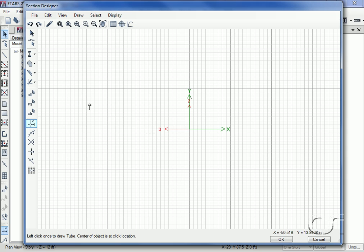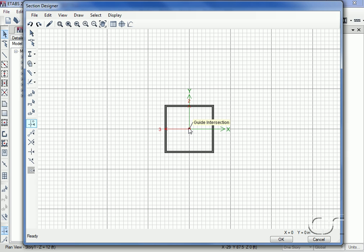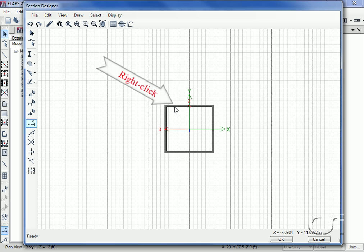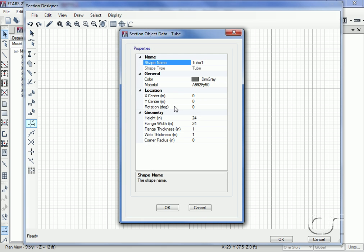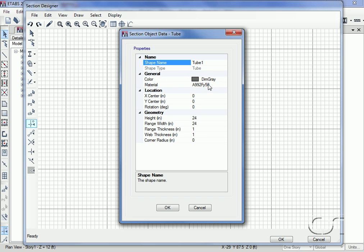We locate it with a single click. A right click on the shape displays the object data form where we can set the properties. Make sure that the material for the tube is set to A992, which matches the previously defined section. Verify that the height and width are 24 inches and that the thicknesses are 1 inch. Again, no corner radius will be used. Click OK to close the form.